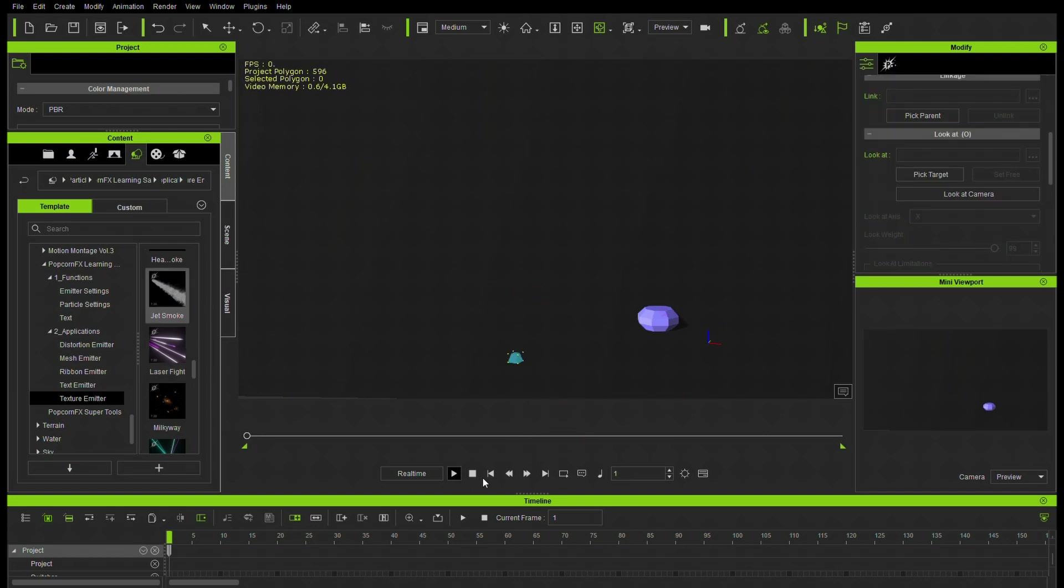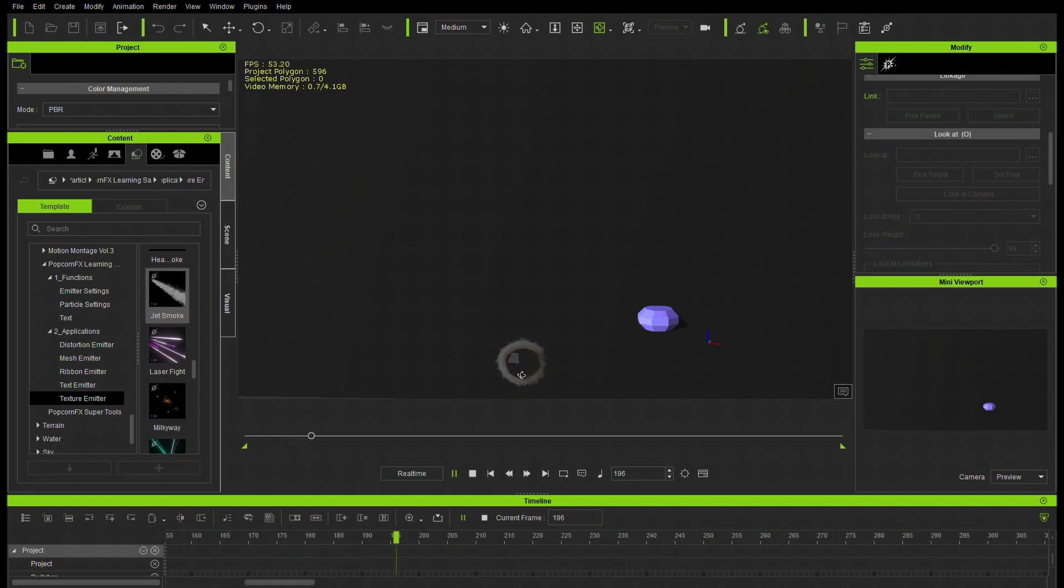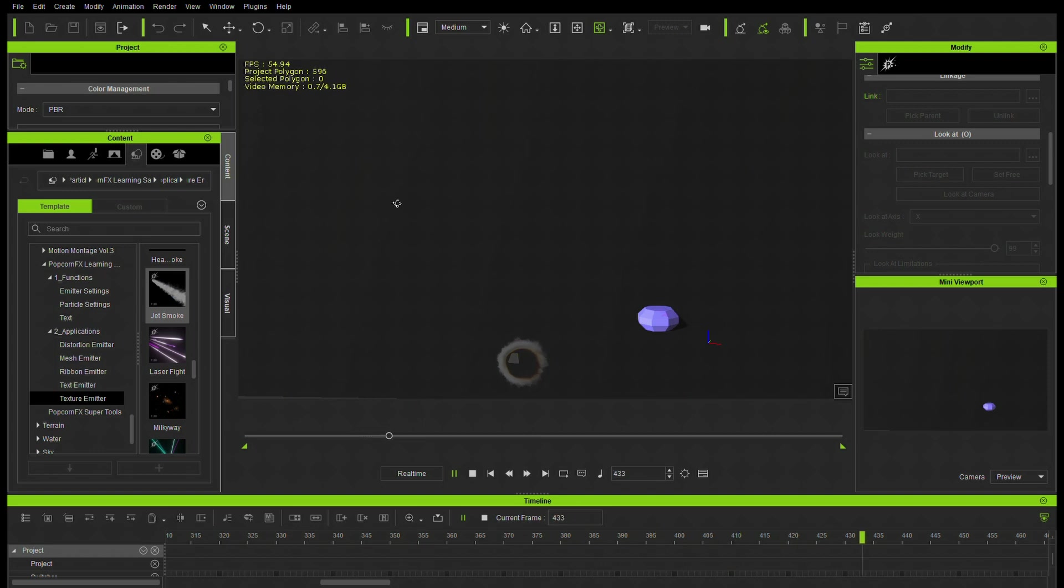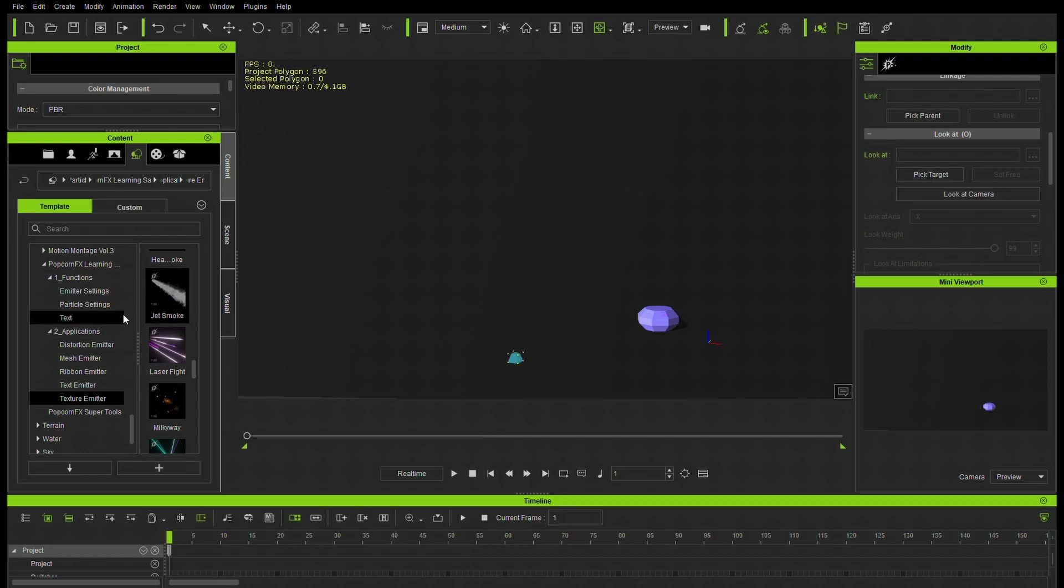Let's try jet smoke. So this is the exhaust out the back of a jet. And things can be changed. You can extend the life of these particles but this is set for just a short duration.